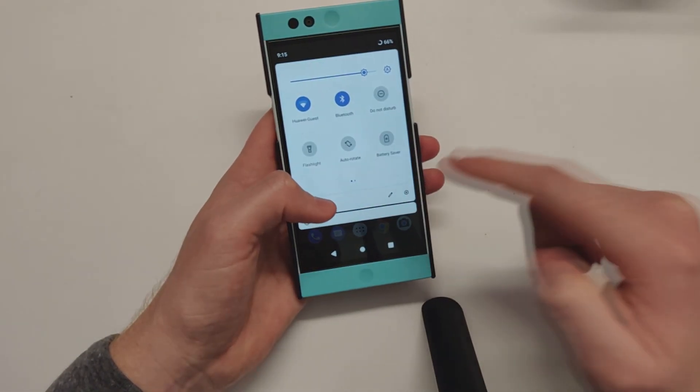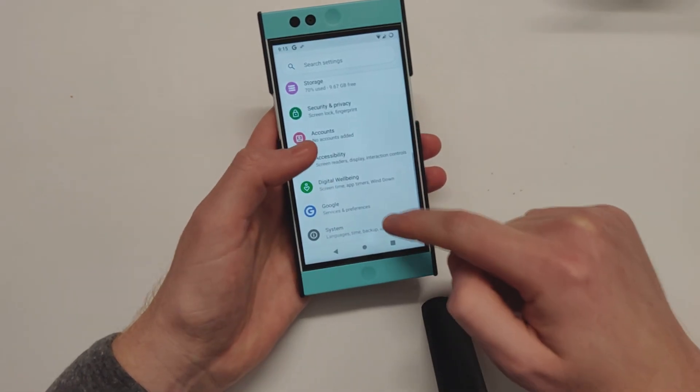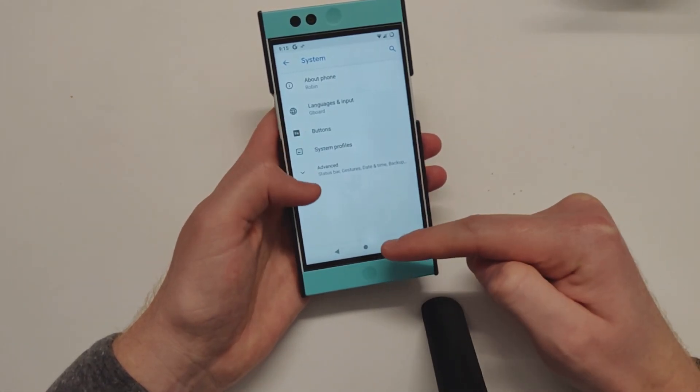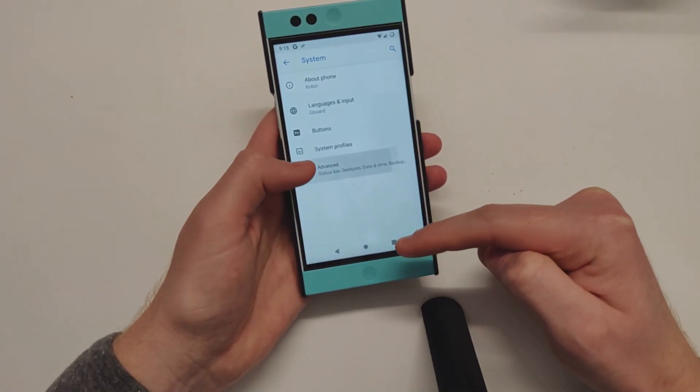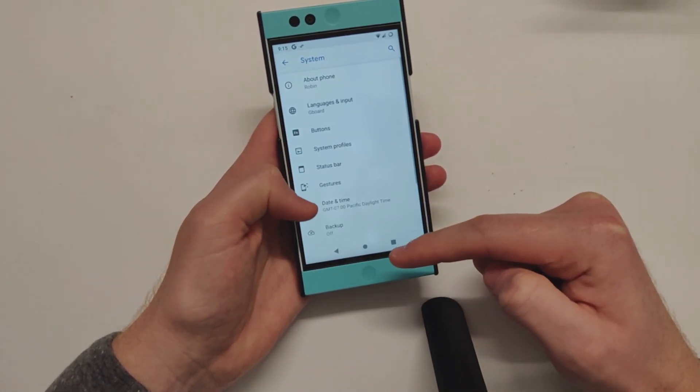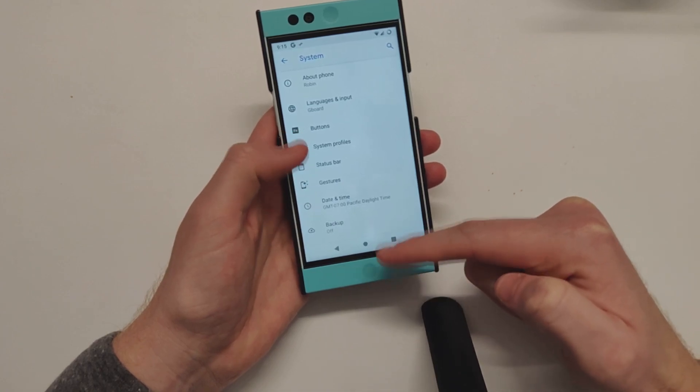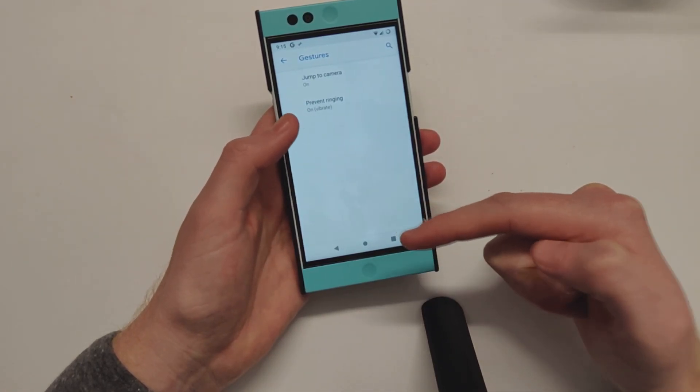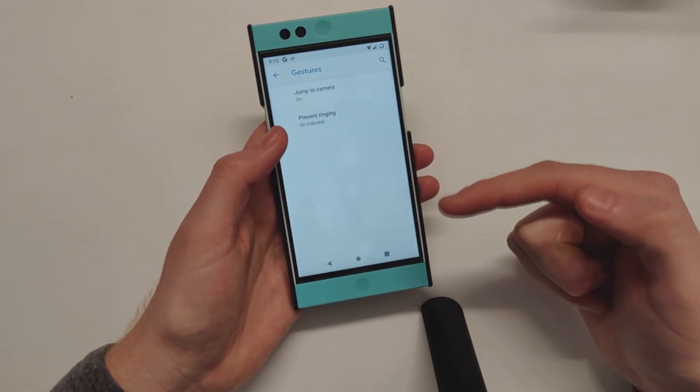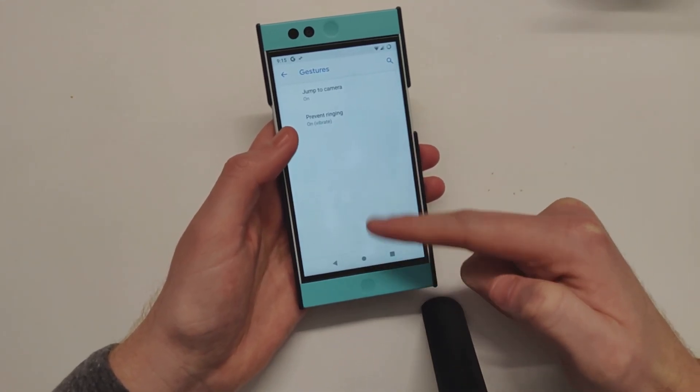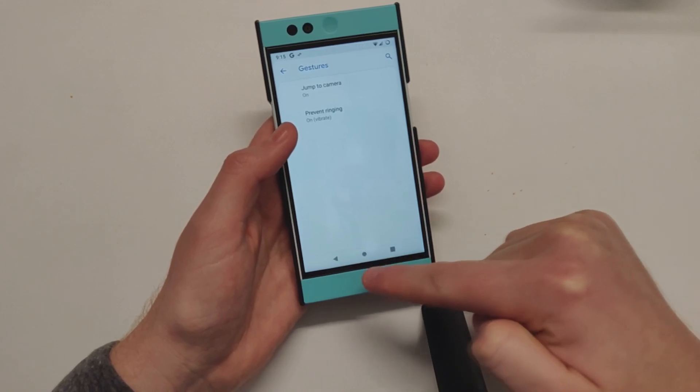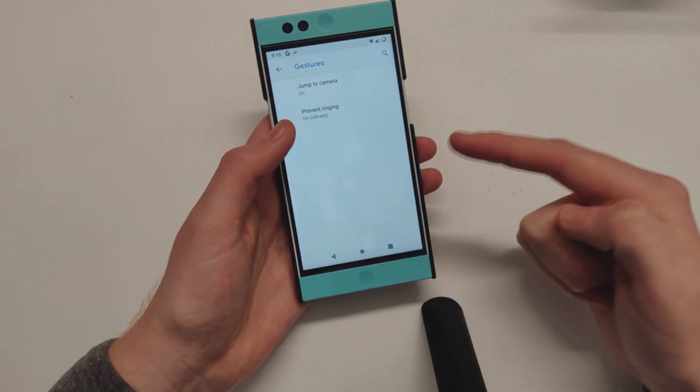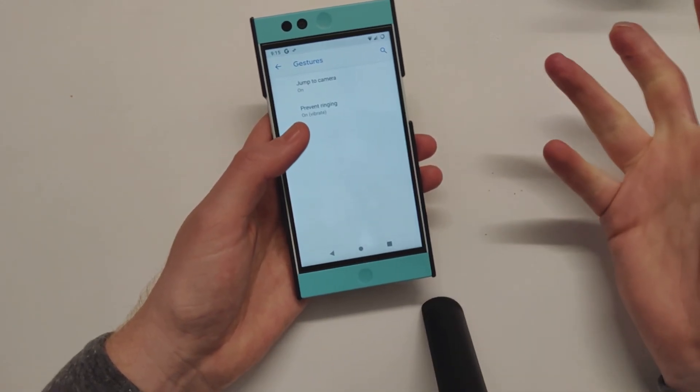You do not get the gestures or the Pie gestures that normally would come on a Pixel, or the default Pie gestures with that little pill bar down here. That might come in a later update. Let's see what Lineage does.